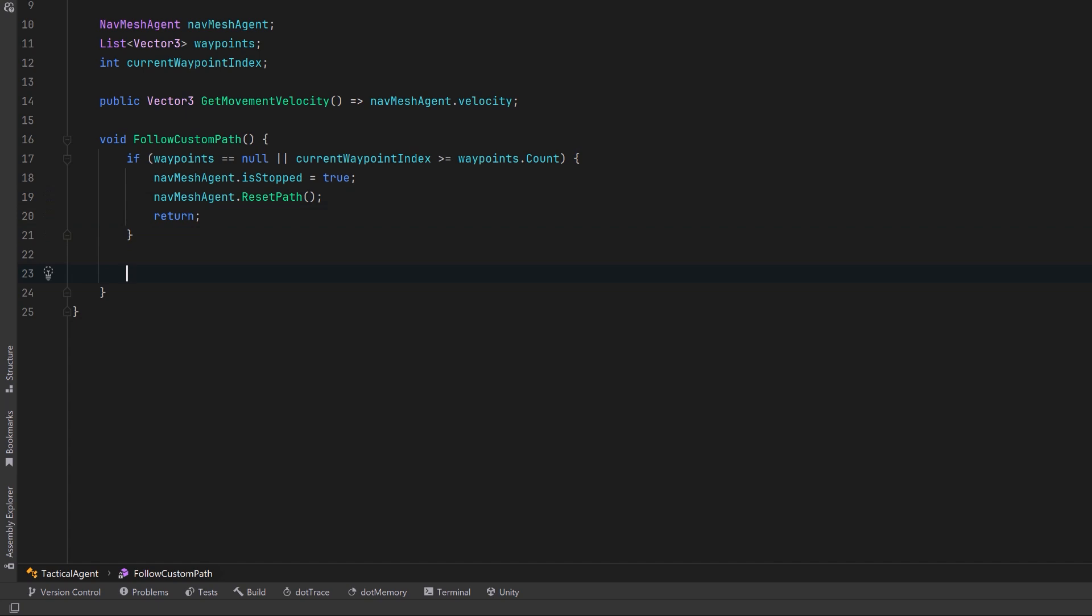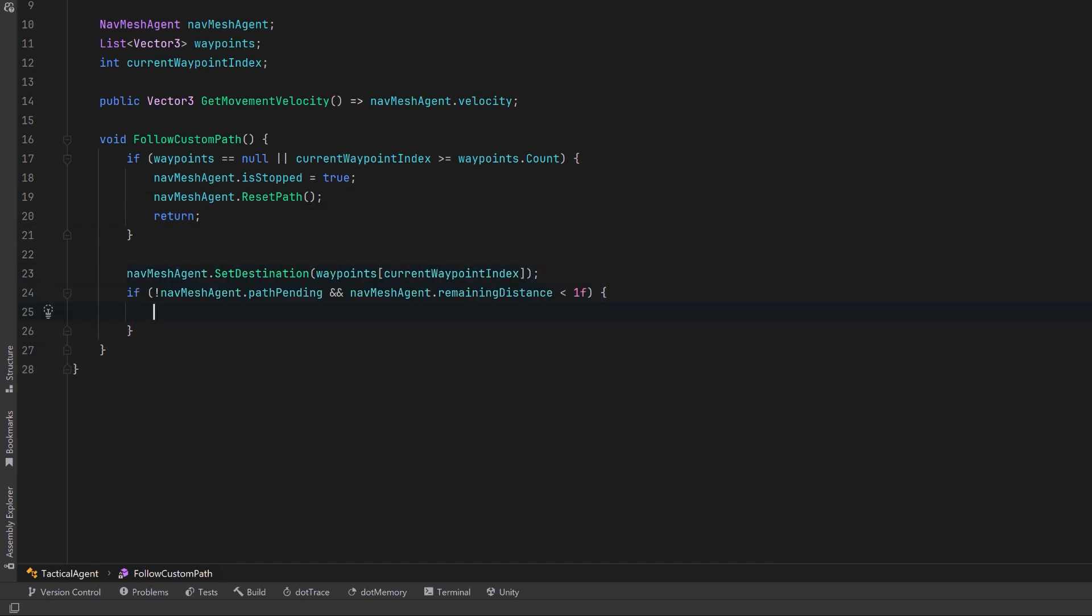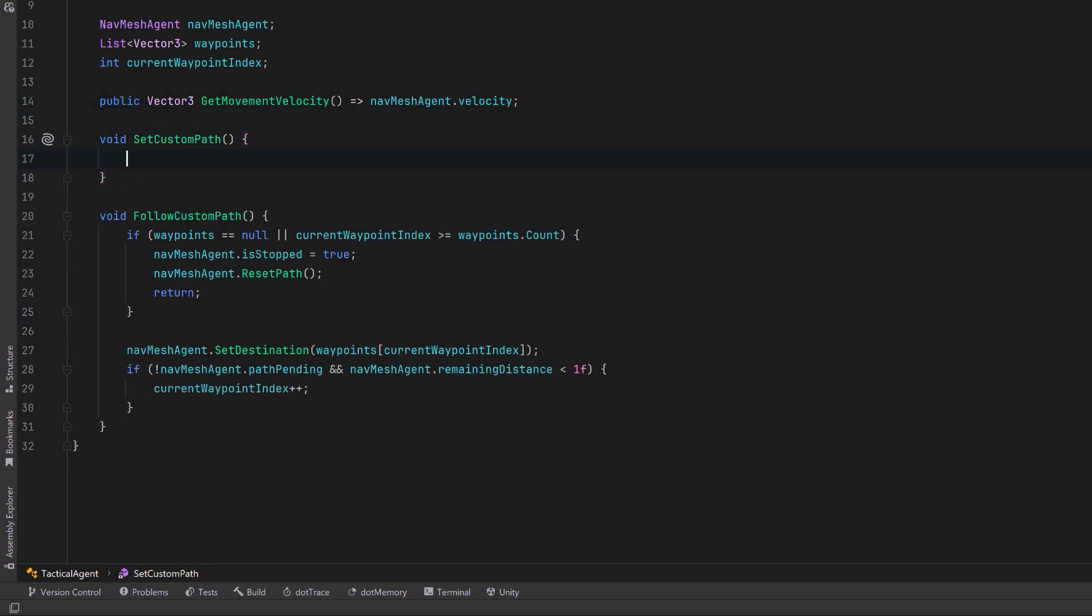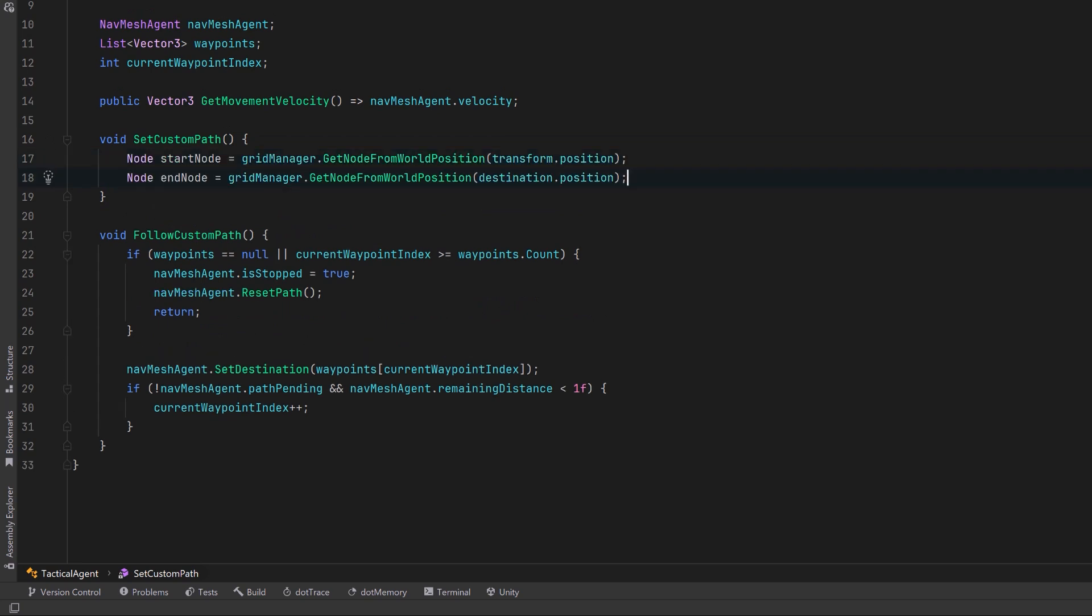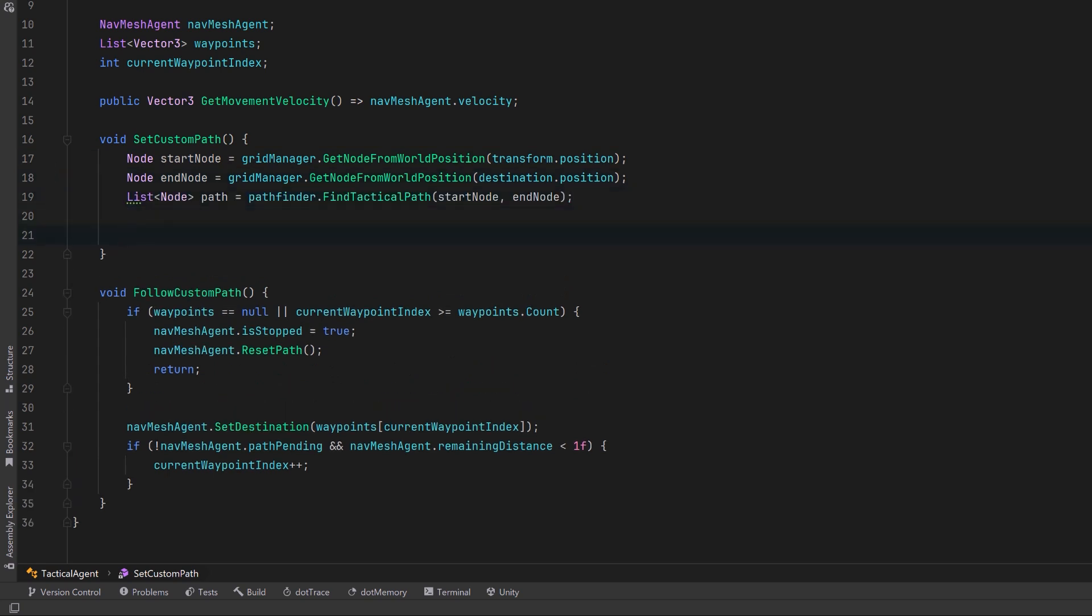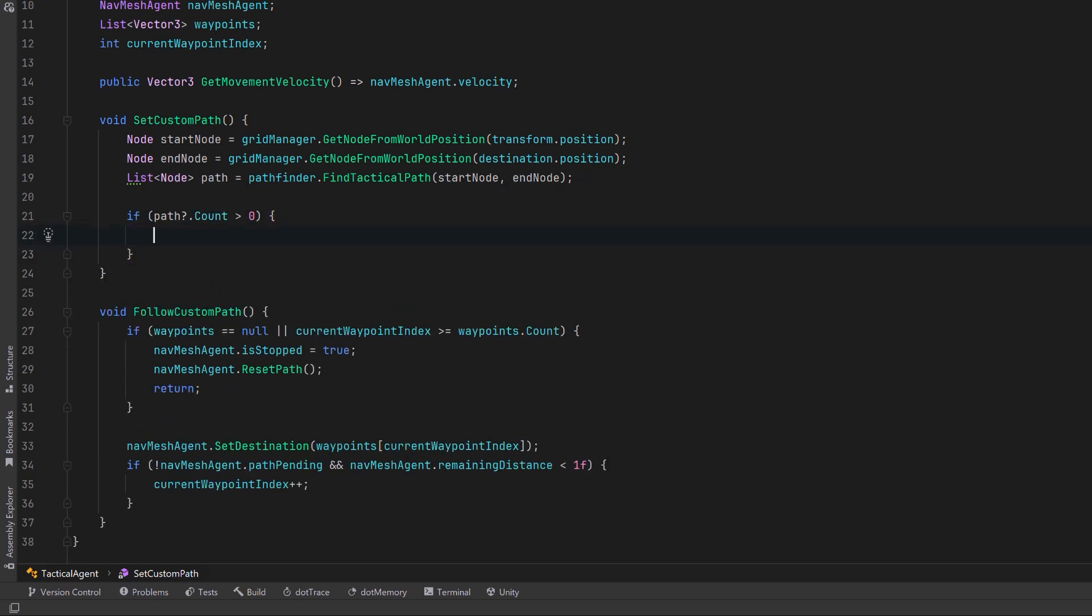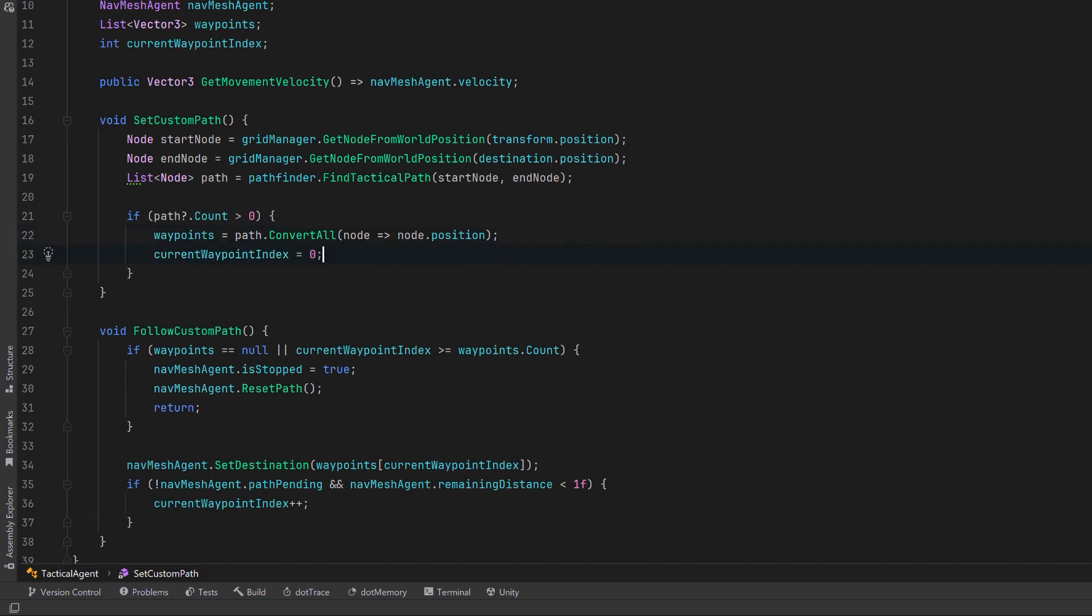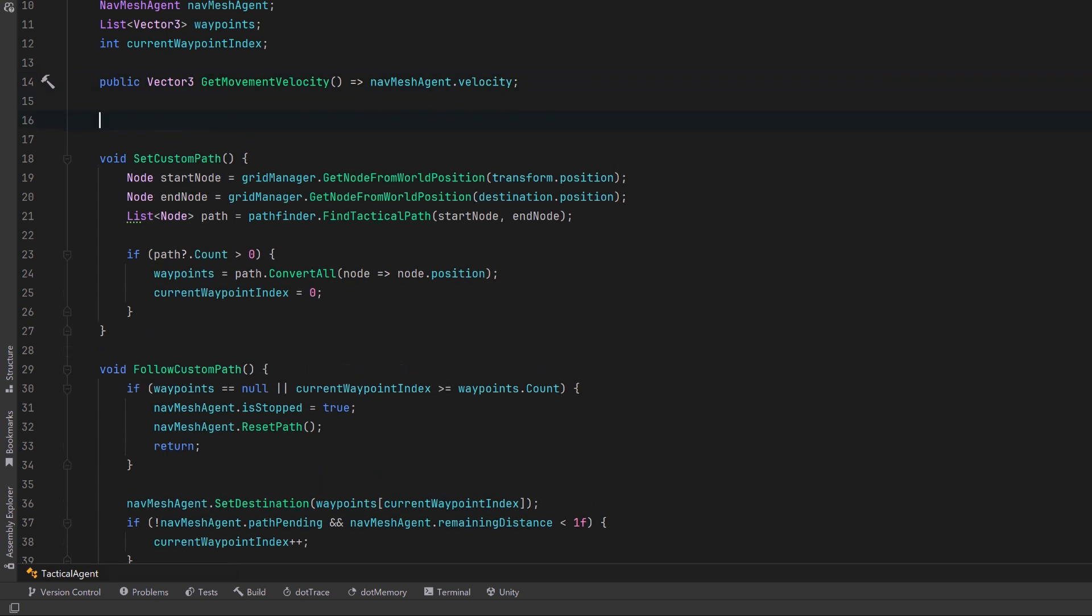Otherwise, let's make sure to set our destination to the next waypoint. If we don't have a path pending and we're within range of the next waypoint, let's just bump up our waypoint index. To be able to follow a path, we need to actually calculate and set our path. So let's call the grid manager to figure out which our start node is. Let's also figure out our end node and those two nodes can be passed into our find tactical path method. Now we can say that as long as our count has more than zero waypoints, we can use the convert all method to put all of those positions into our waypoints list and make sure that our waypoint index is set to zero.